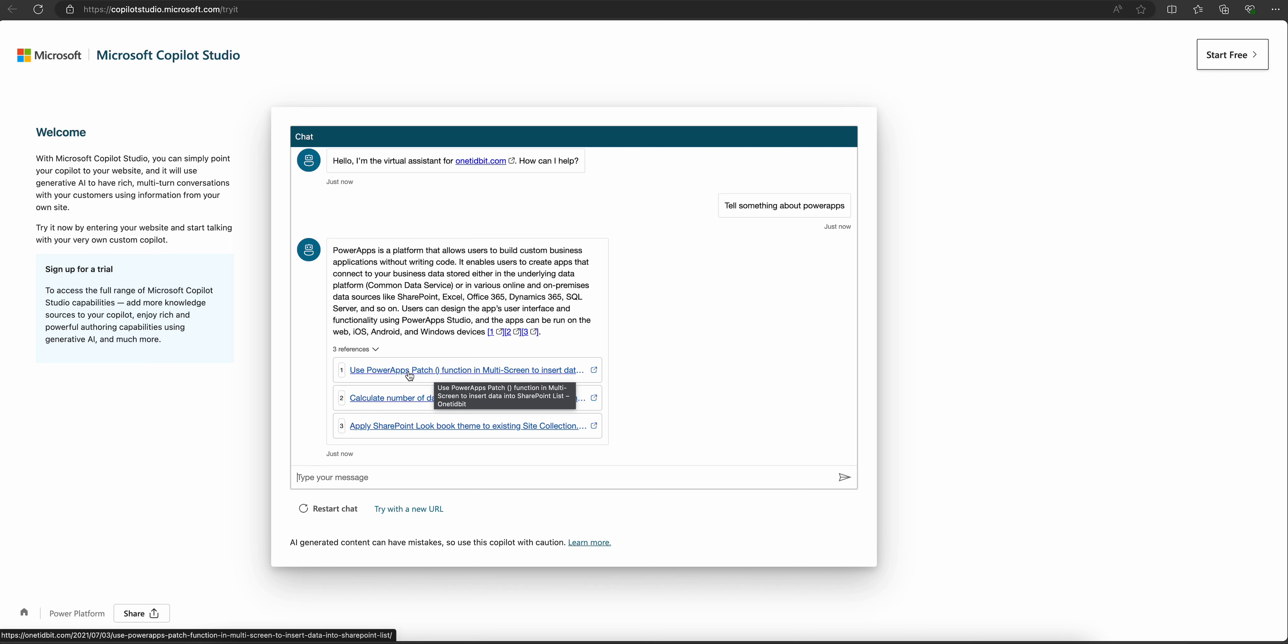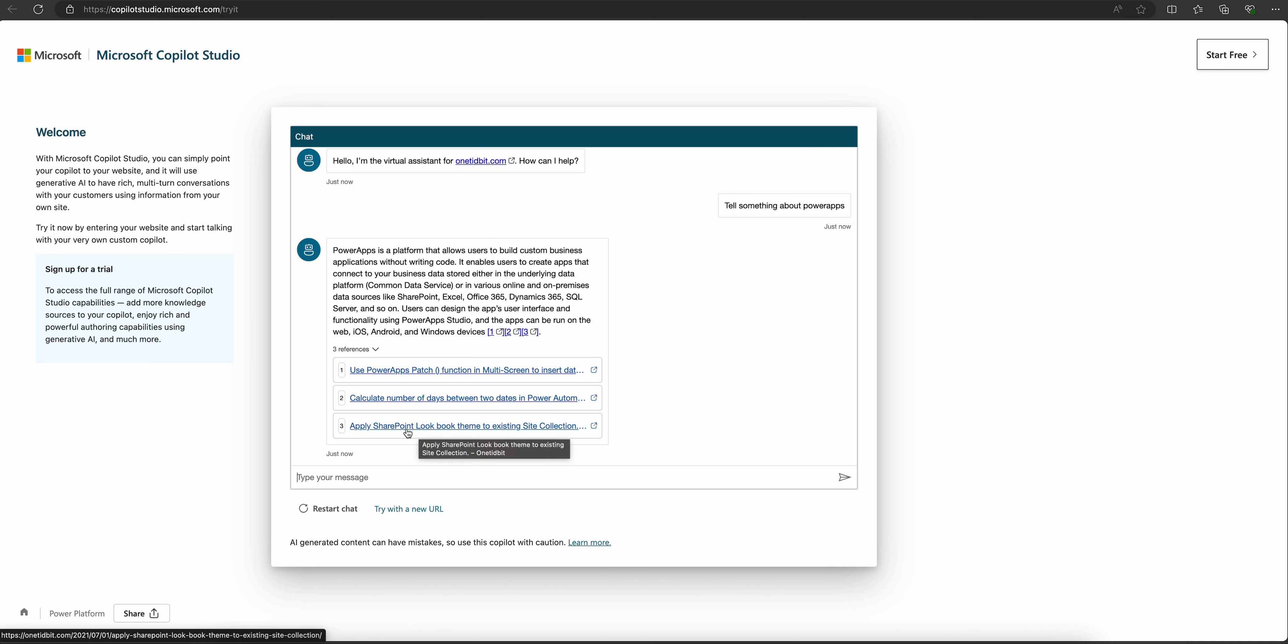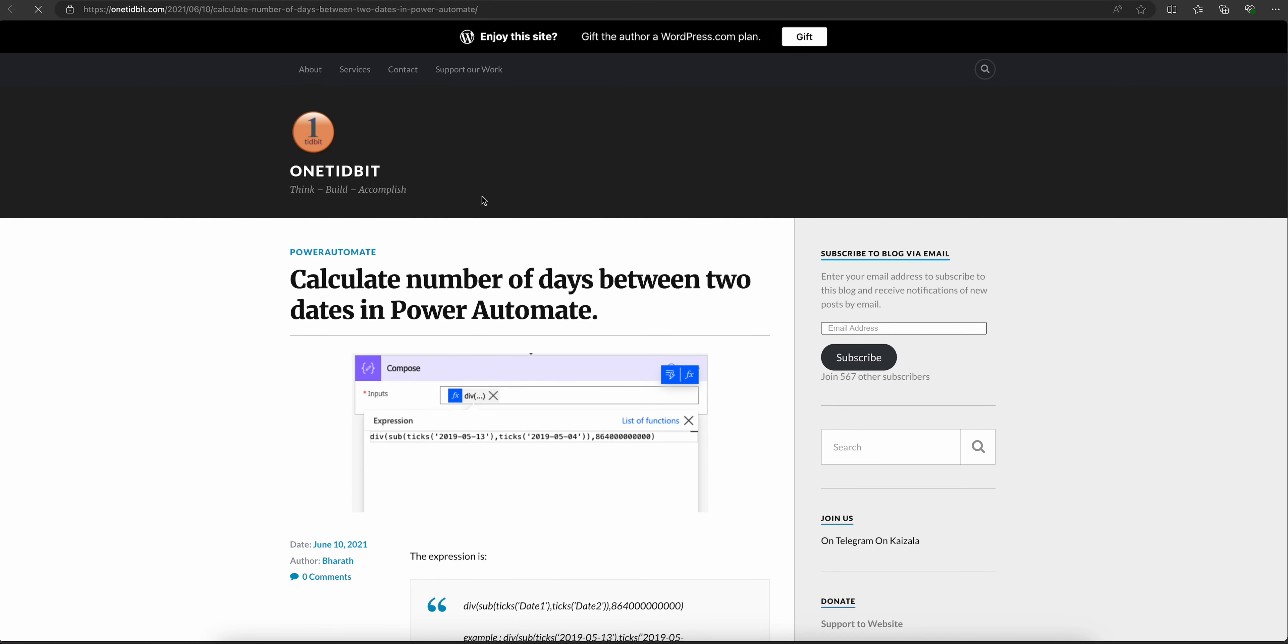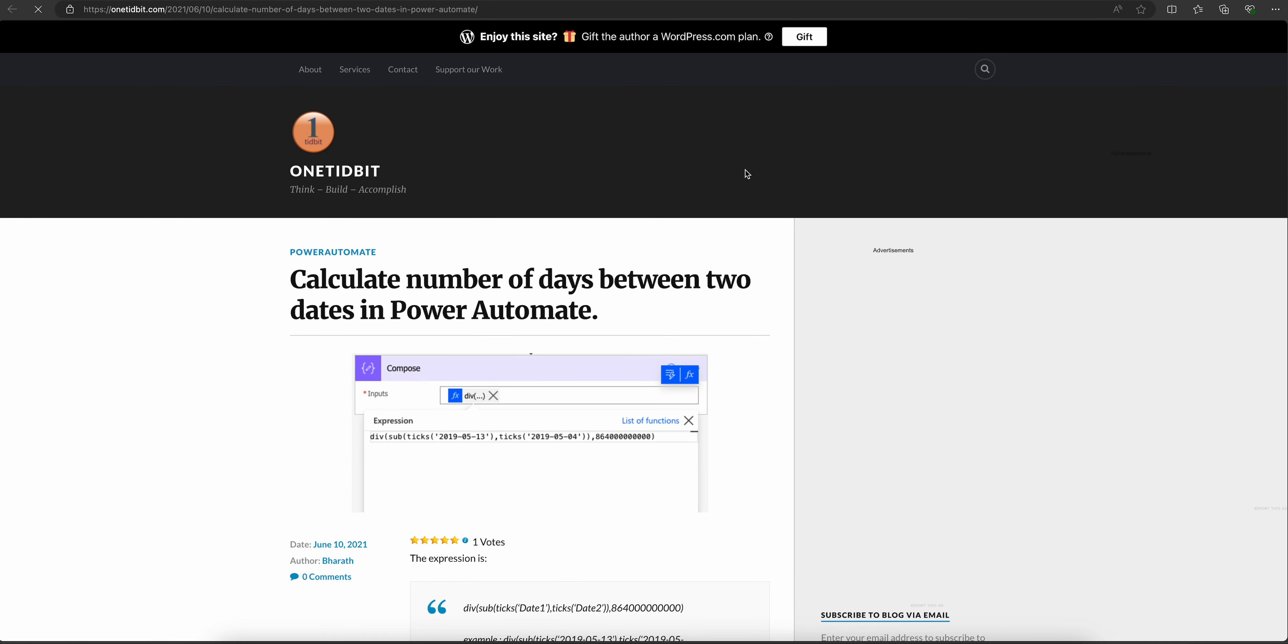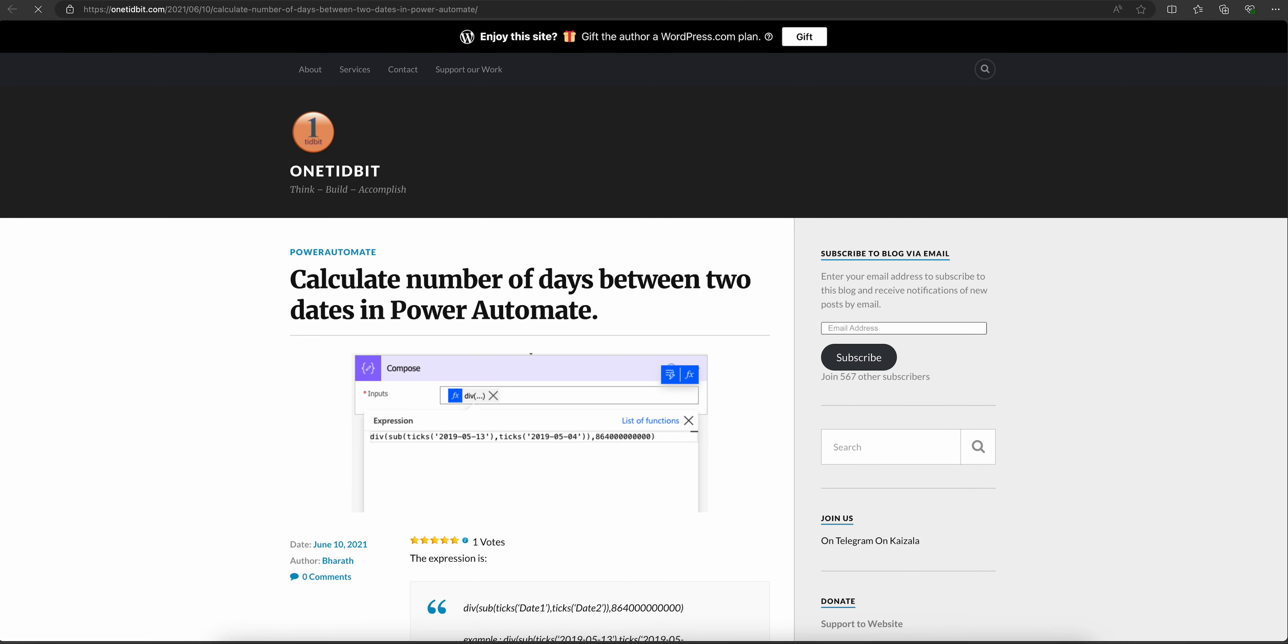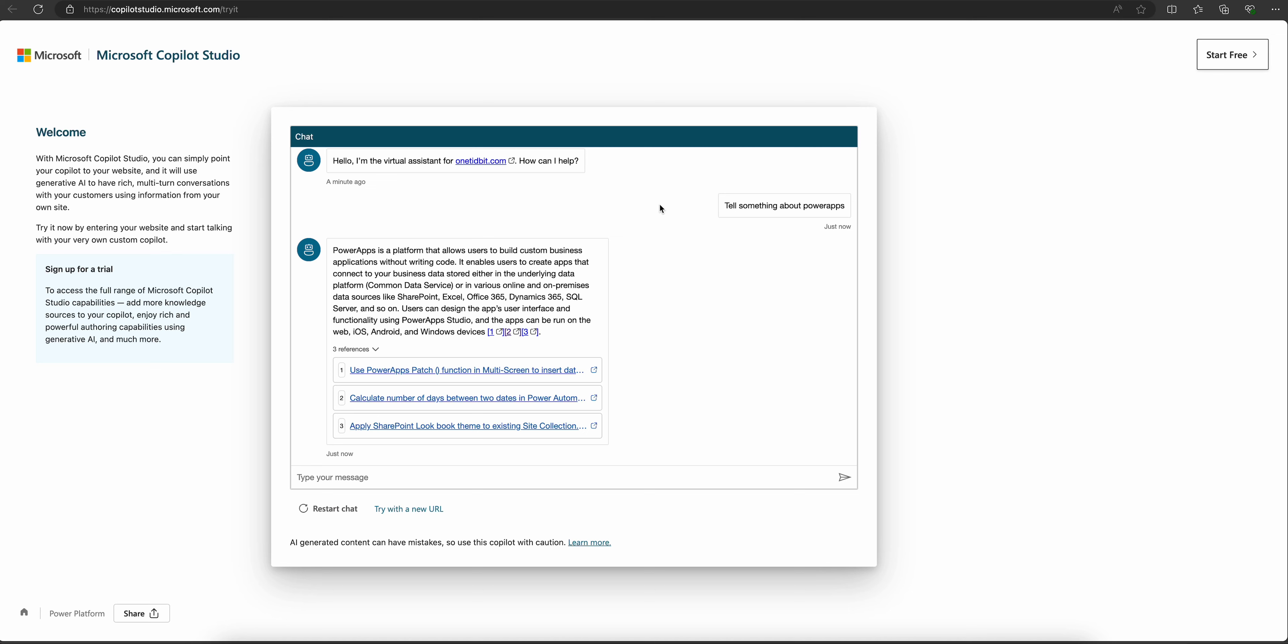It's showing links here about patch, calculate number of days between two dates in Power Automate, apply SharePoint. Let's click this link and see whether it's going to my website or not. See, whatever links this Copilot Studio provided are going to my website.